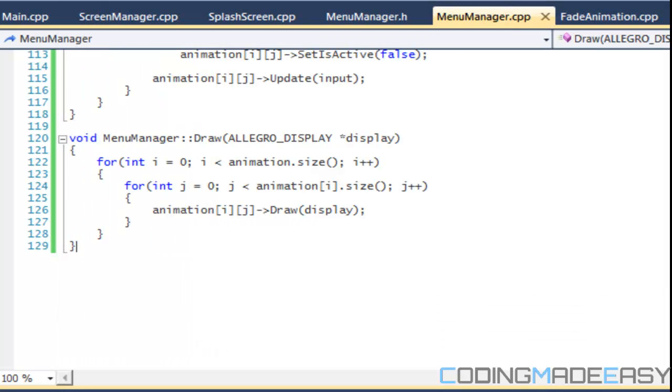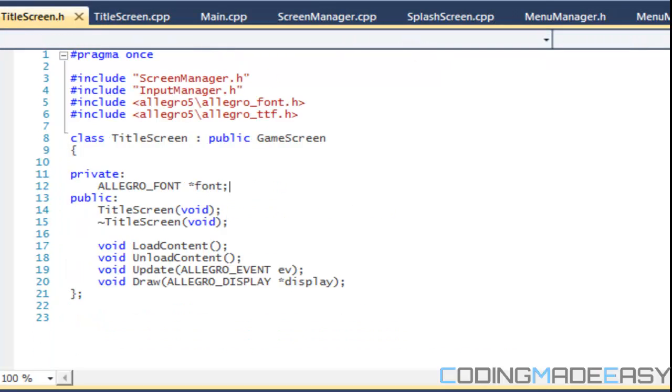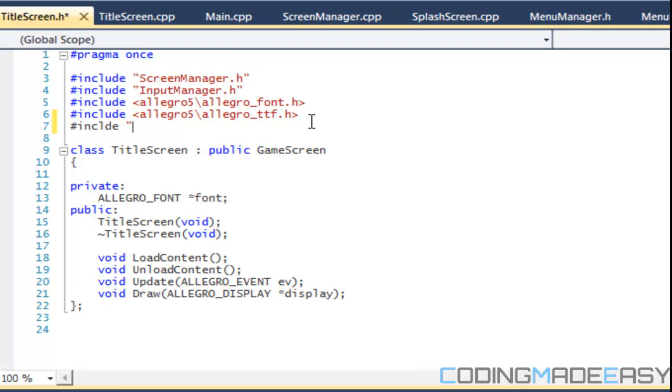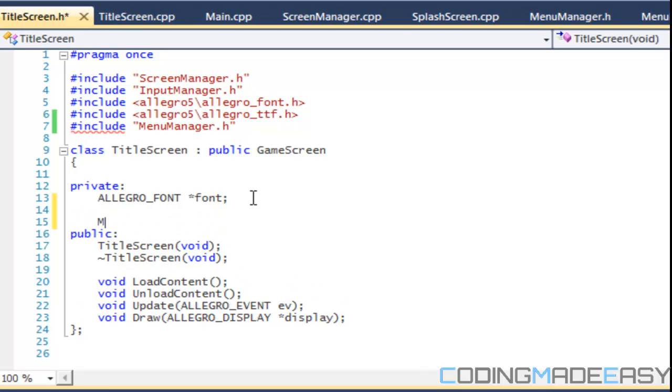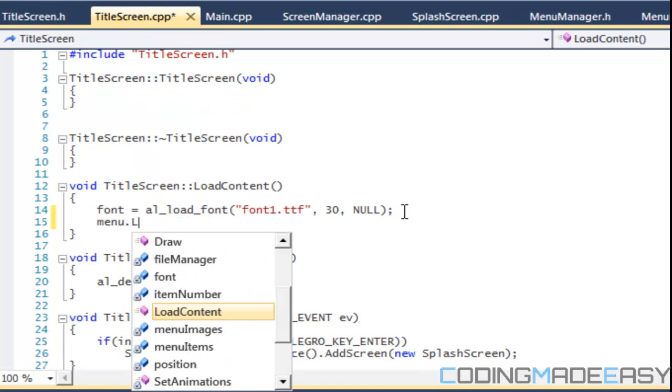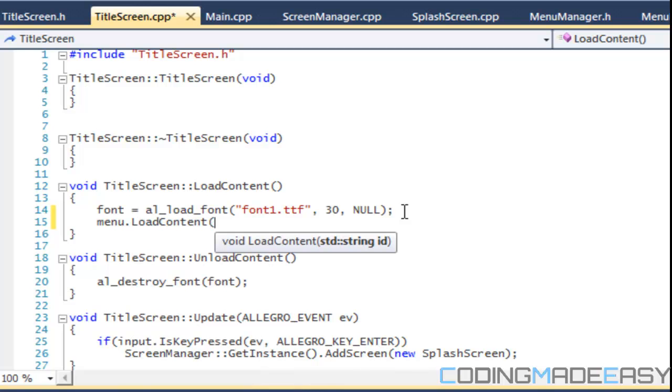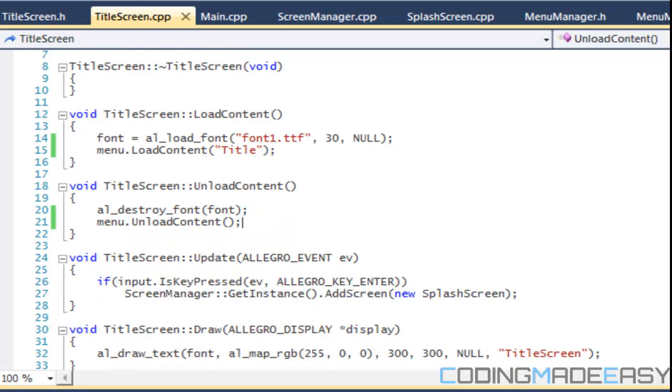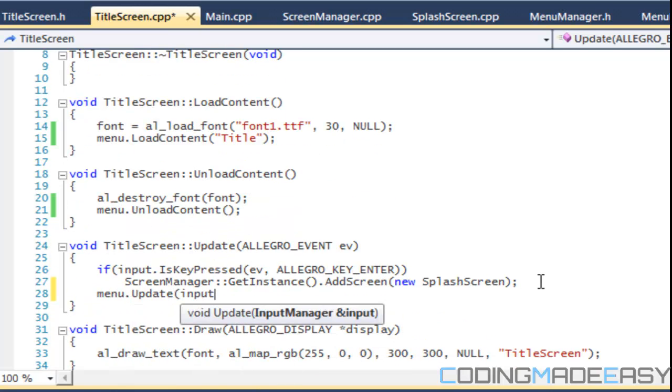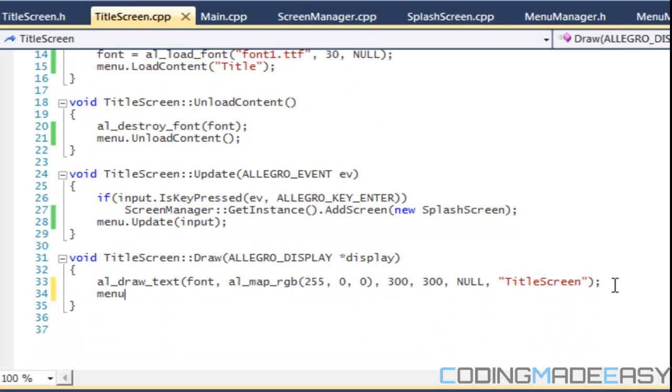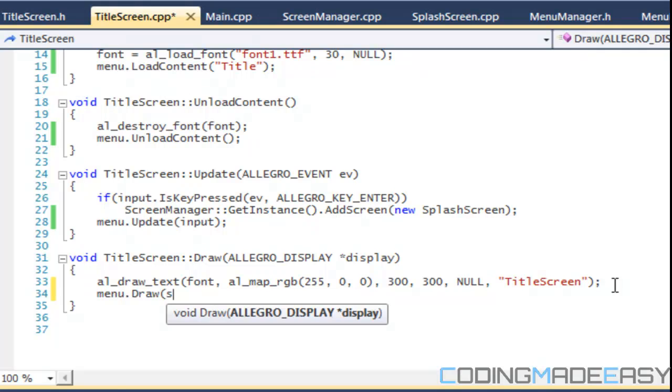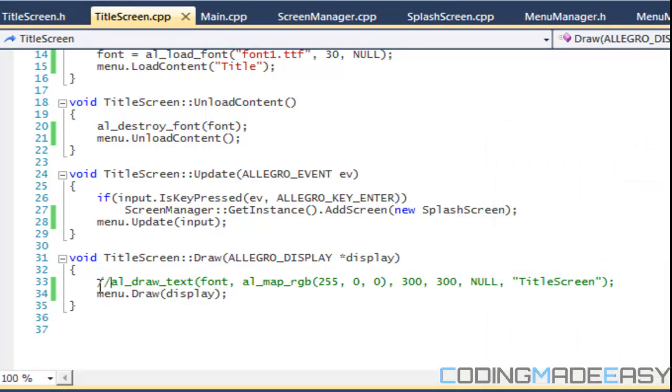So we should go to title screen. And what we're gonna do is in the title screen dot H. So find the header file. We're gonna include the menu manager. And we're gonna create an instance of this menu manager menu. And in the title screen at CPP and the load content, we're gonna say menu dot load content. And for the ID, we'll say title. And we'll have menu dot unload content. And for the updates, we'll say menu dot update and we'll take an input. And for the draw, we'll say menu dot draw. Okay. And we can comment the cell. So let's see what we get. If we run to any errors.